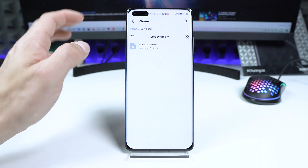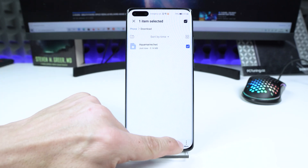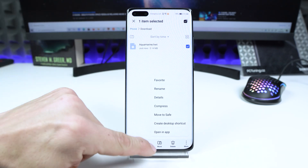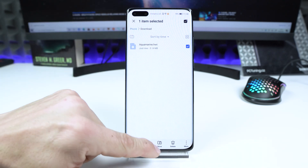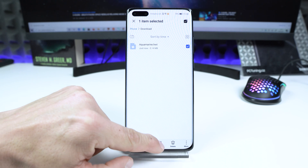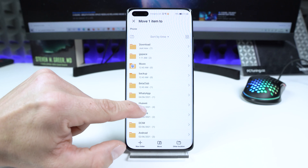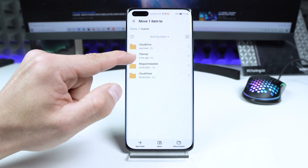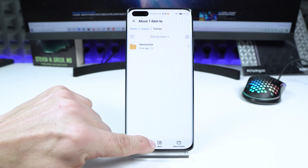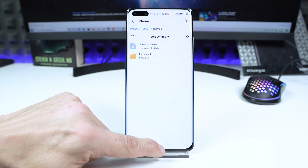The next step is to tap and hold on this file again. Choose More, but this time tap on Move. Go back and search for the Huawei folder, open it, then open the Themes folder. Now press the Move icon to confirm, and go back.